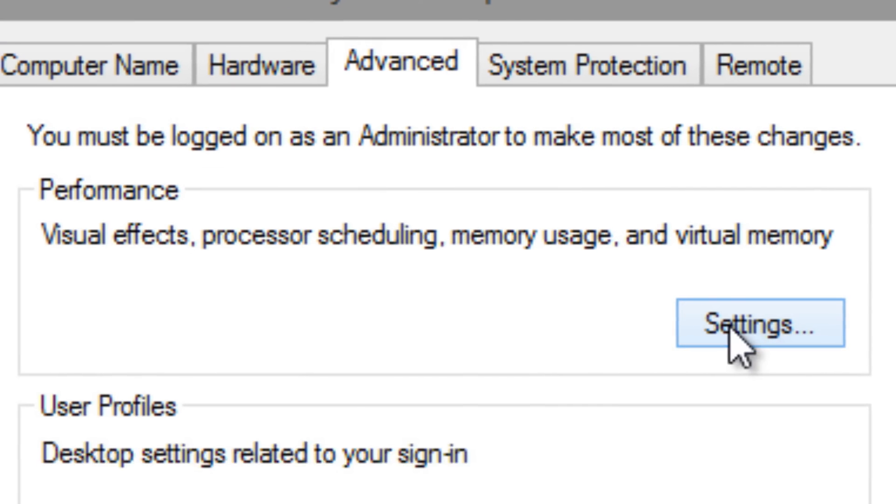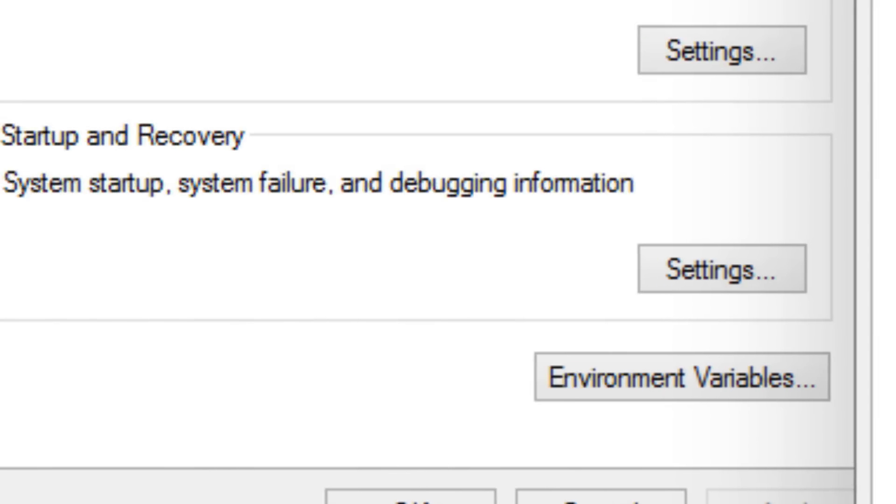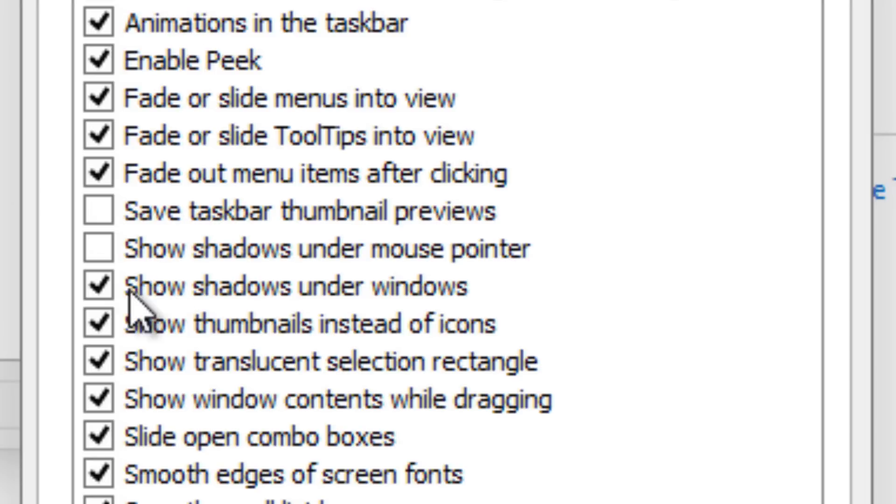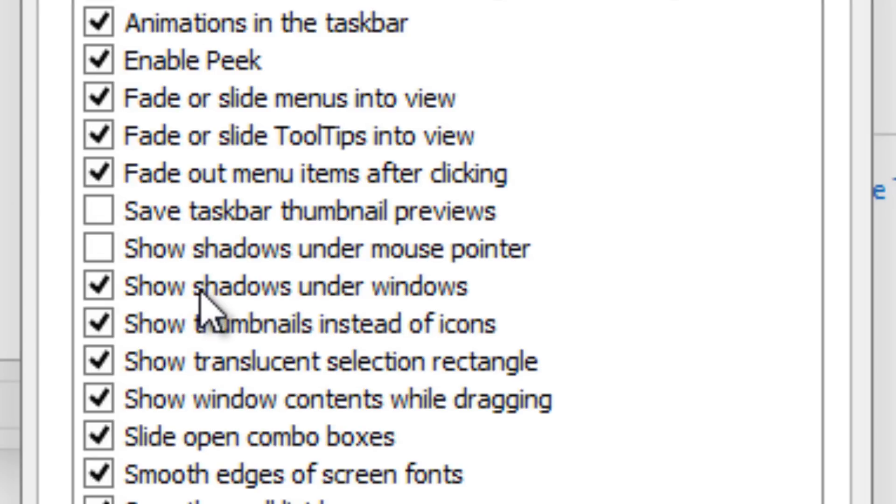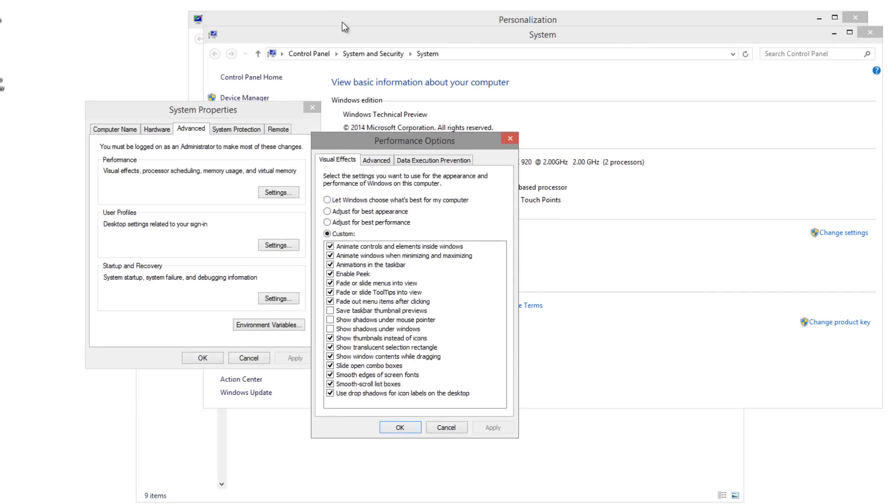If you go all the way down to right here, it says show shadows under windows. By default it's already enabled. If you uncheck it and apply, the shadows will disappear and it will look nice and clean, just like Windows 8 and Windows 7.